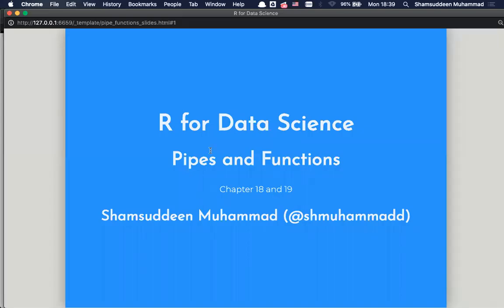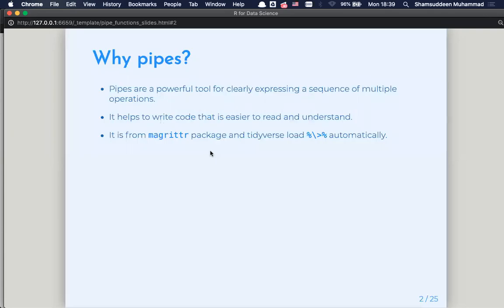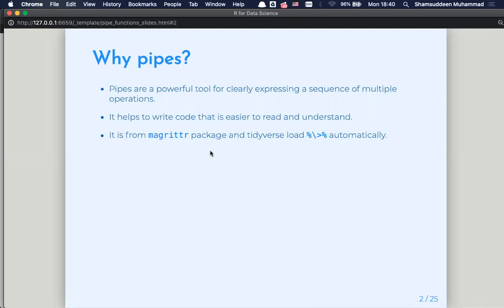Today we are going to read our chapter on pipes and functions, which is basically chapters 18 and 19. We have already seen and been using pipes along the way, but at this chapter we have the deeper treatment of pipes. As we have seen, pipes are a powerful tool that can be used to exploit a sequence of multiple operations.